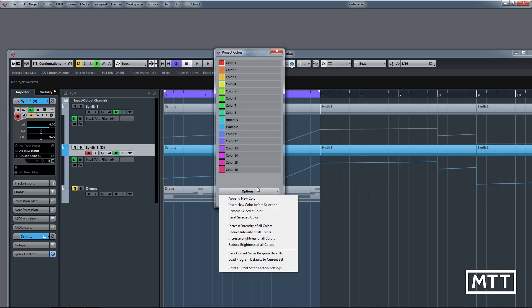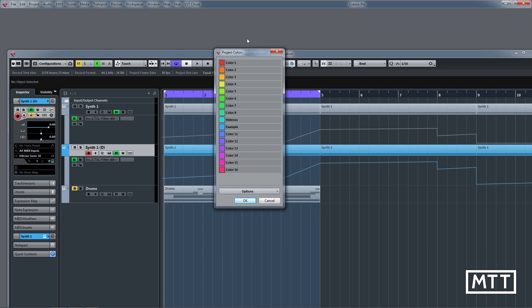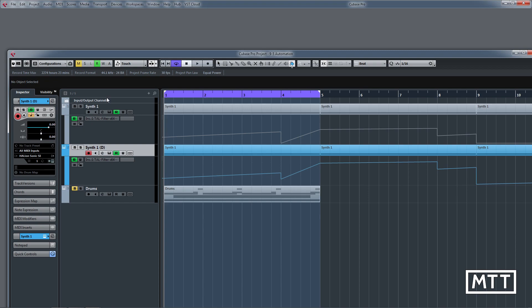We can rename them in the project colors, so I'll call this one 'example' and so on. Most importantly, if you want these to be available to multiple projects as a default, you can set them as default in this window. I'm going to save the current set as program defaults, because the default colors you get with a new project are the ones you want transferred.